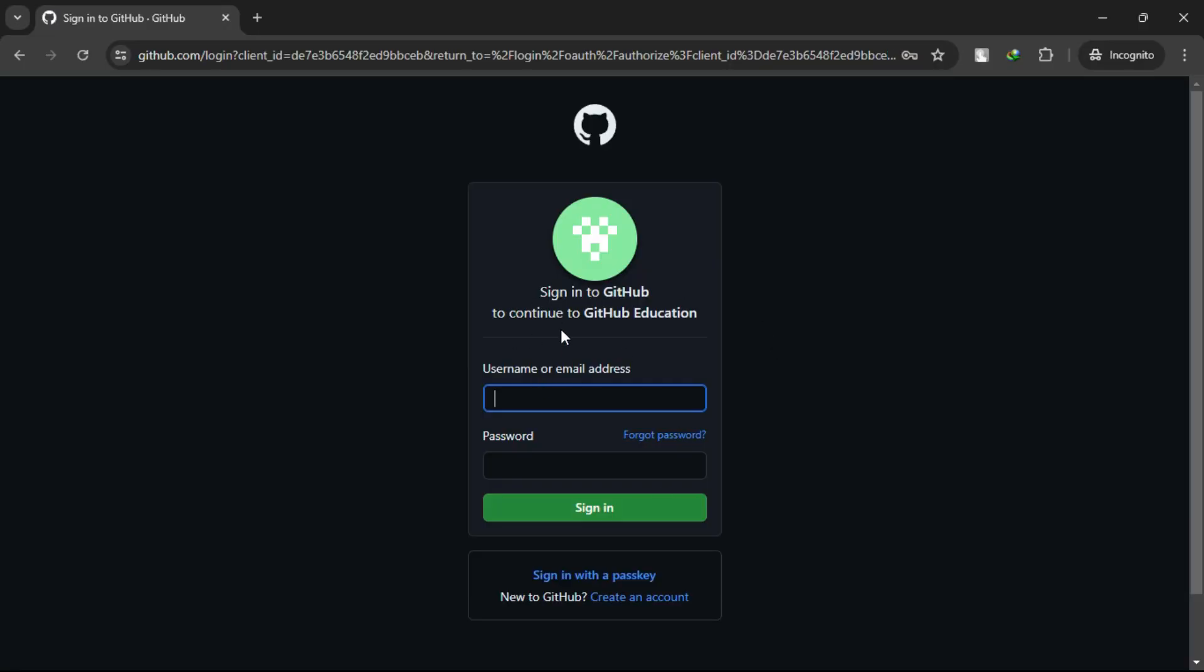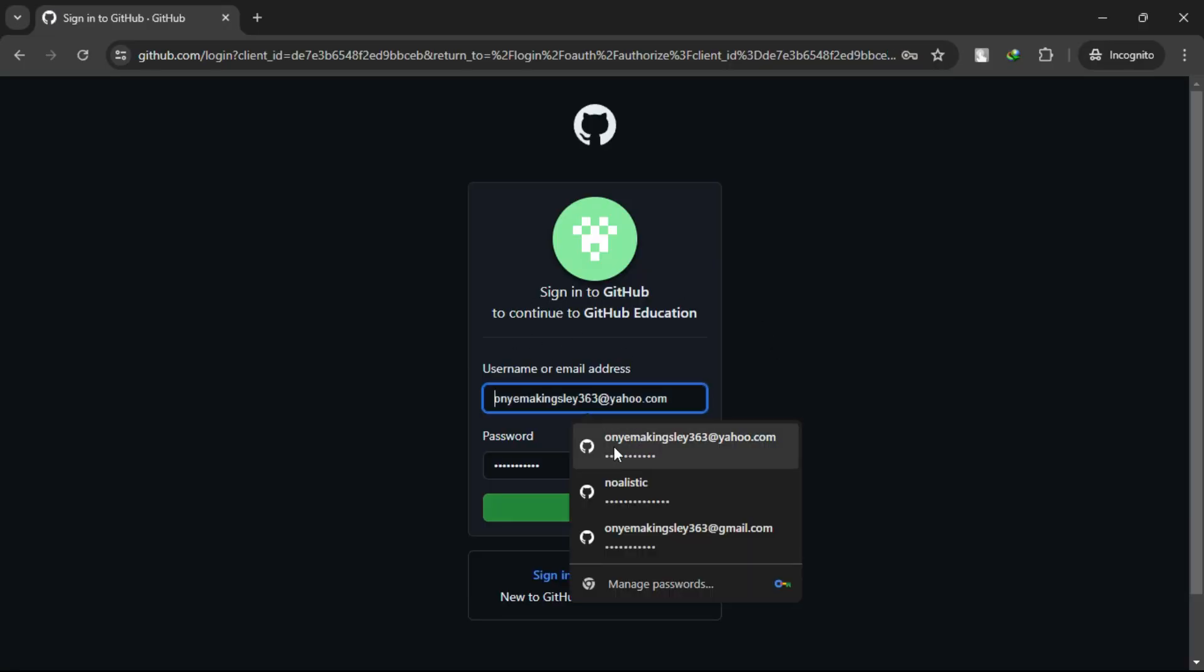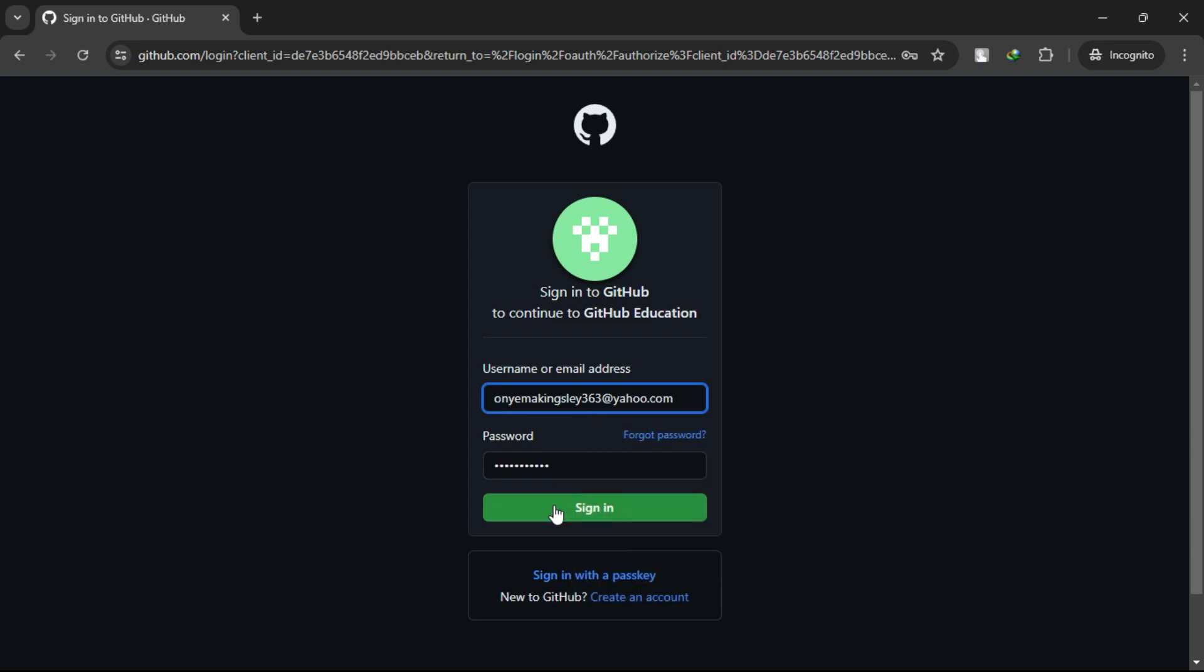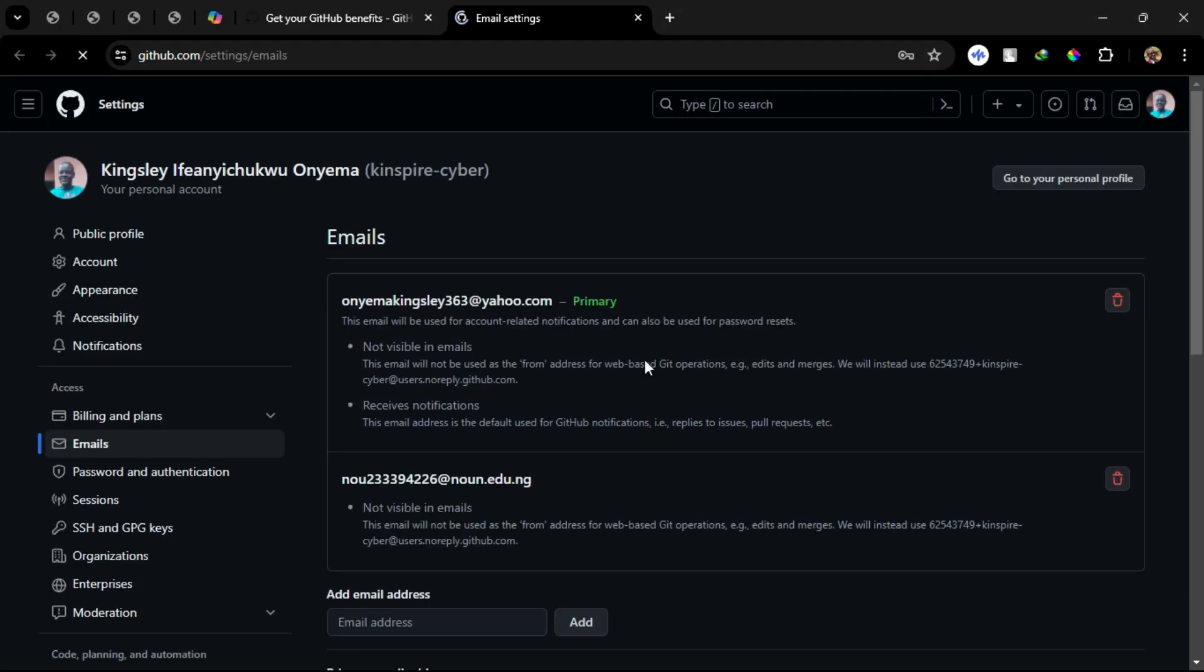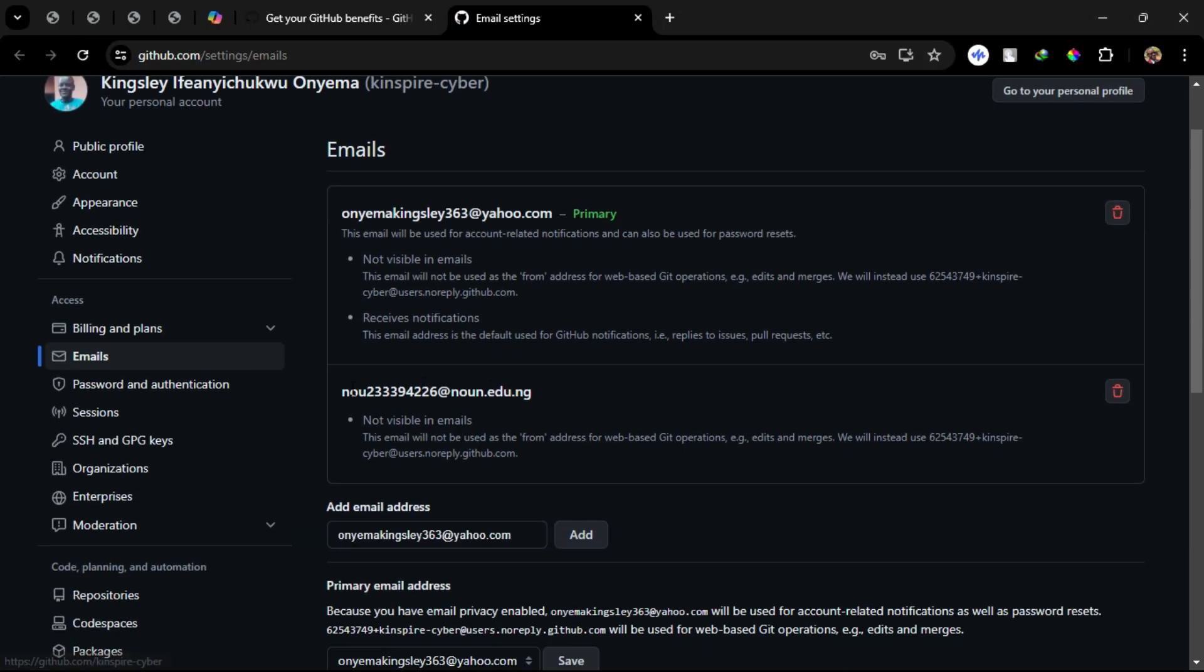Step 4: Sign in or sign up for a GitHub account. Step 5: Add your school email. Authentication Required.